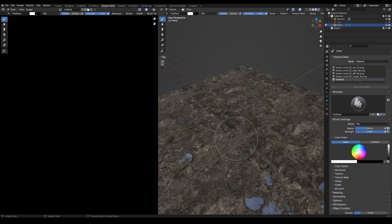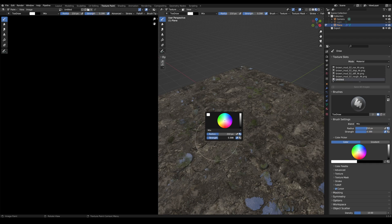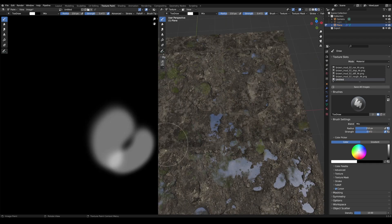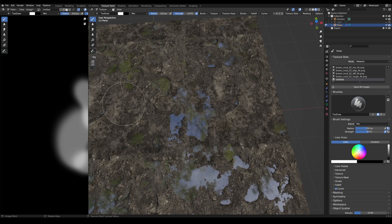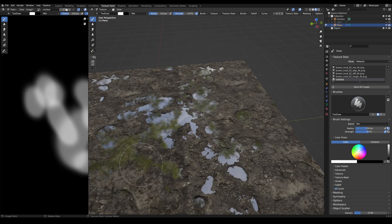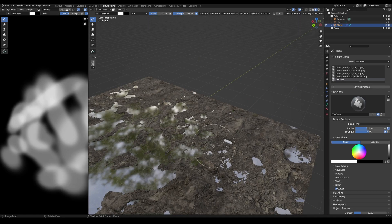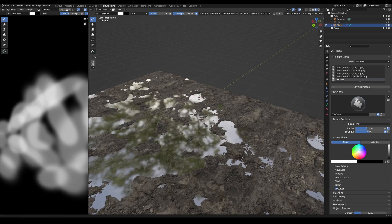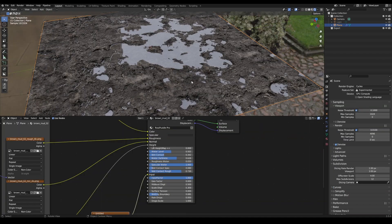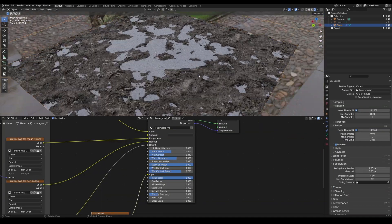Now we can determine the size with F or right click. Then reduce the strength a bit and paint. Now we can adjust the puddle based on height as needed. And here we have the current result.